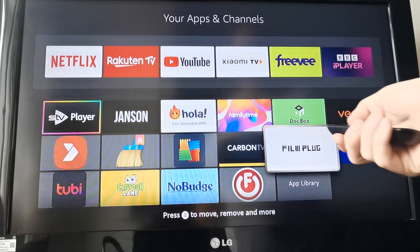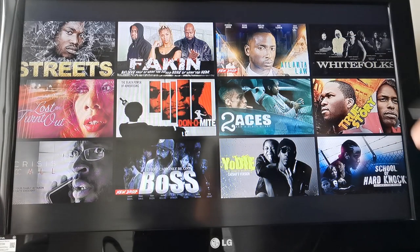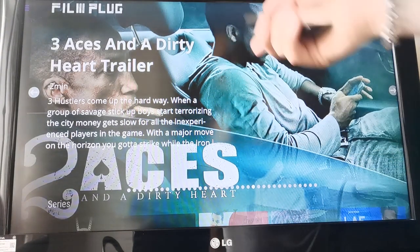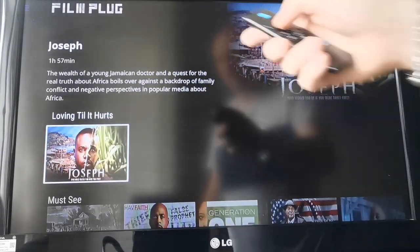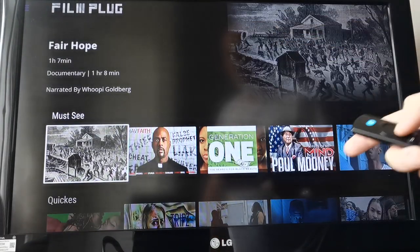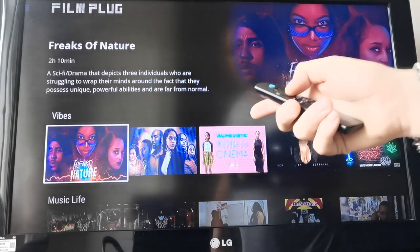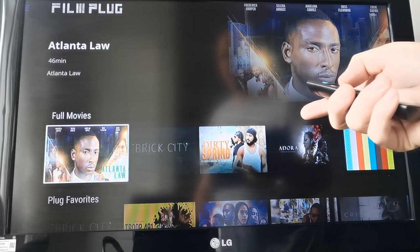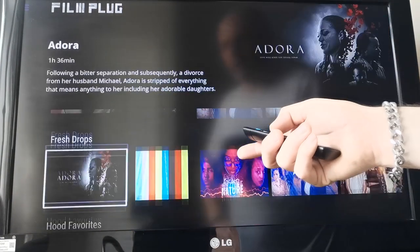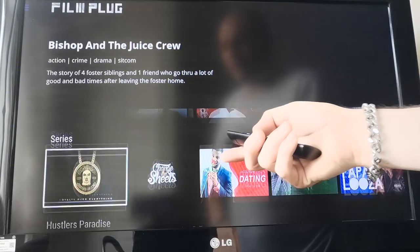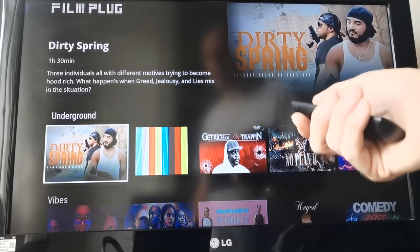There it is — Film Plug. Going in there right now. As you can see, there's loads of films in there, all urban. It basically gives you loads of things in here. You've got series, Hustler's Paradise, Love Until It Hurts, must-sees, quickies, social justice, underground, vibes, music life, full movies, plug favourites, straight comedy, family building, What's Love Got to Do with It, fresh drops, hood favourites, series — and as you can see, it goes round in a loop.